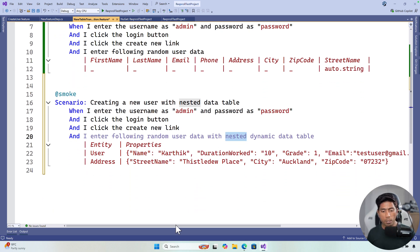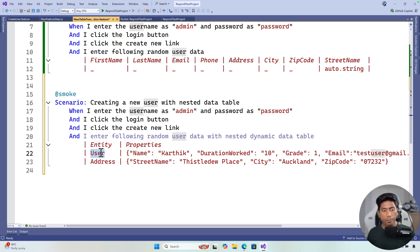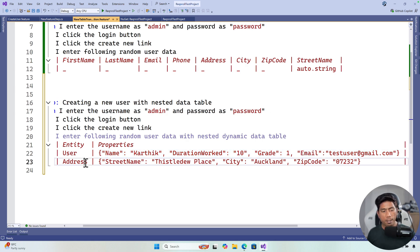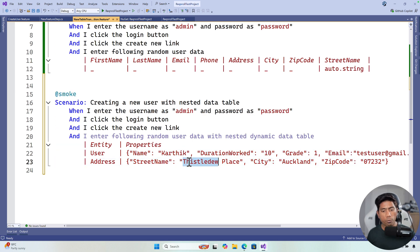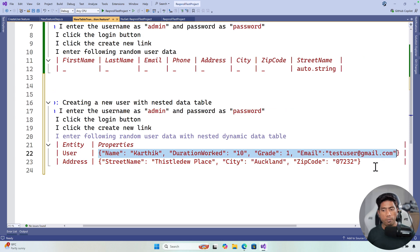To solve this problem, we have added a new feature called nested dynamic data tables. As you can see in this table, we have an `Entity` column and a `Properties` column. For user details, I specify name as Karthik, duration works as 10, grade as 1, and email. For address, I specify the address information. I can keep adding this information — it is more like a JSON format of data. It's a complex JSON but presented as simple rows so we can read values from the JSON and get them out.